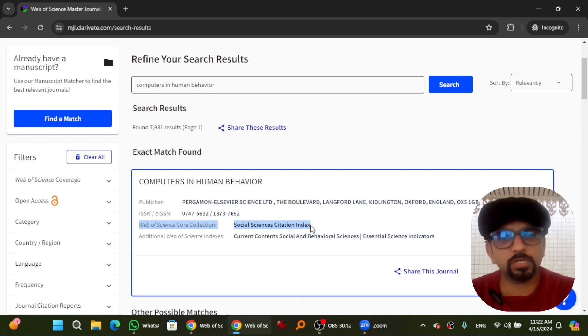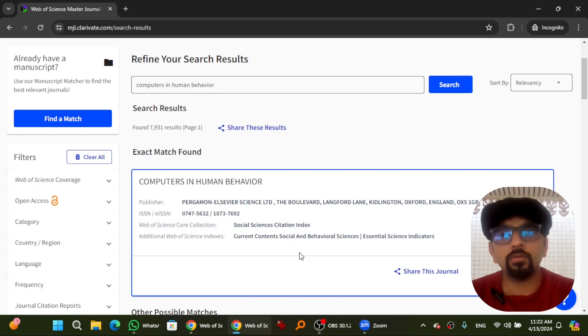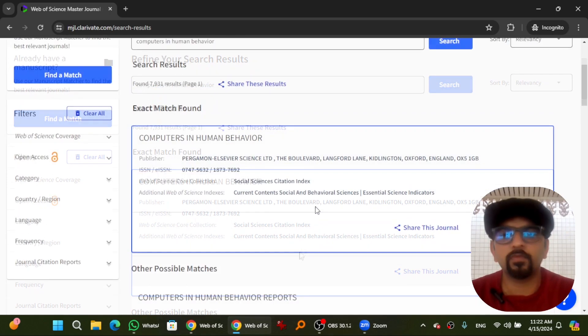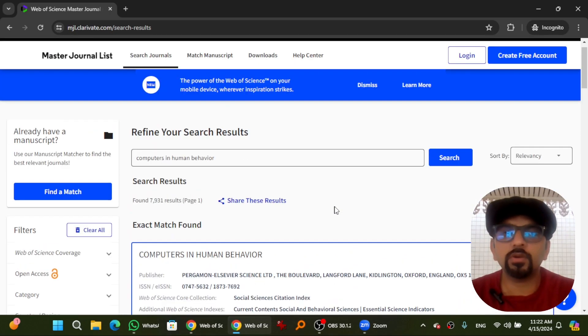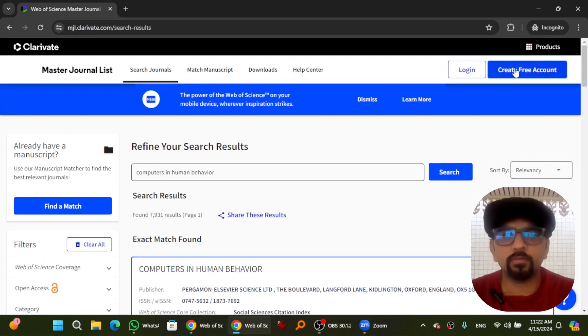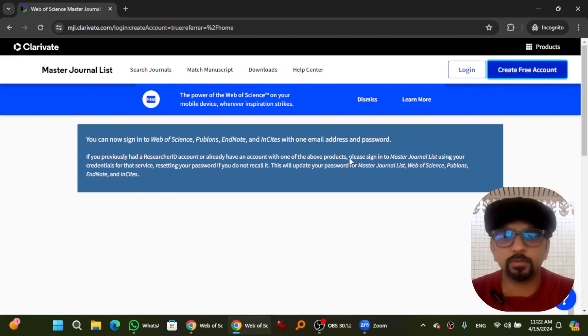From here you can check if the journal is included in Social Sciences Citation Index or any other citation index. To download the complete list of these indexed journals, you need to create a free account.